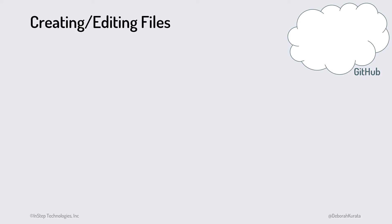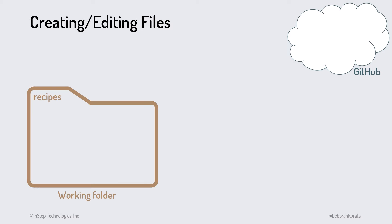We talked through how to initialize repositories in the last clip. We then have our working folder where we'll add and edit the files for our project. In the working folder is a .git folder that is our local repository, and we have a copy of that repository on GitHub.